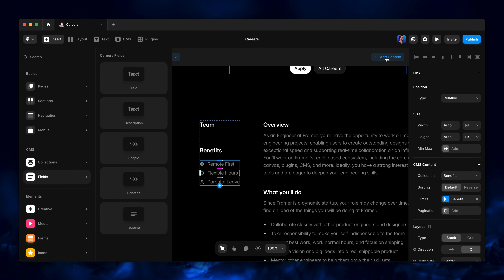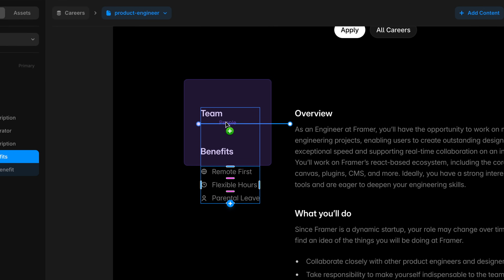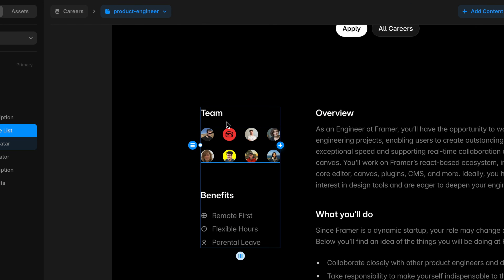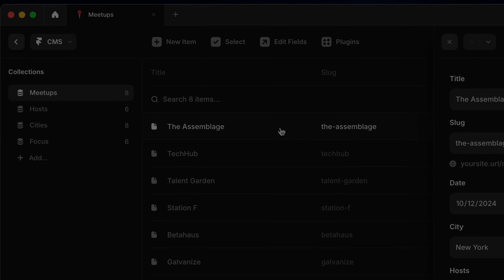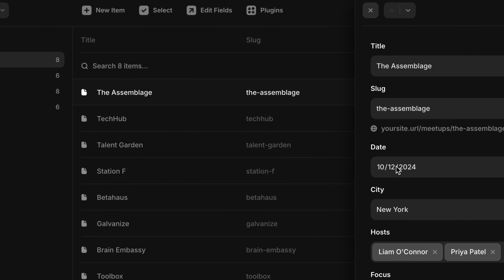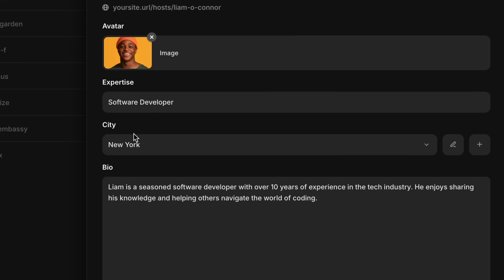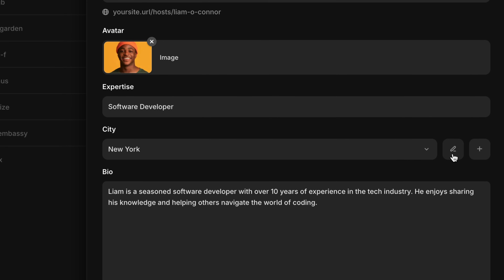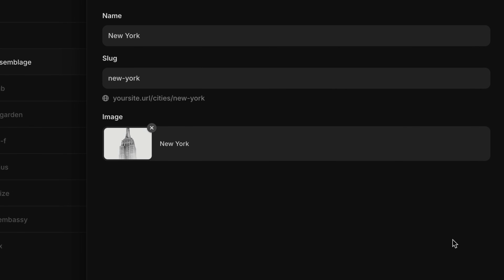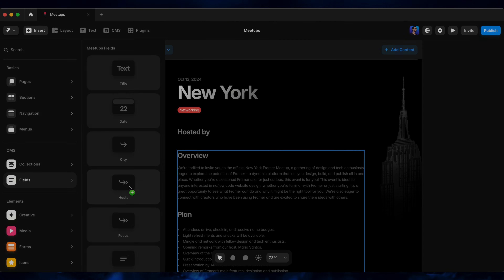To save you a few steps, dropping in a reference collection from the insert panel will add these filters automatically. You can also nest references as many levels deep as you'd like — for example, here I've got a Meetups collection multi-referencing from a collection of Hosts, but then each Host is referencing a collection of Cities.